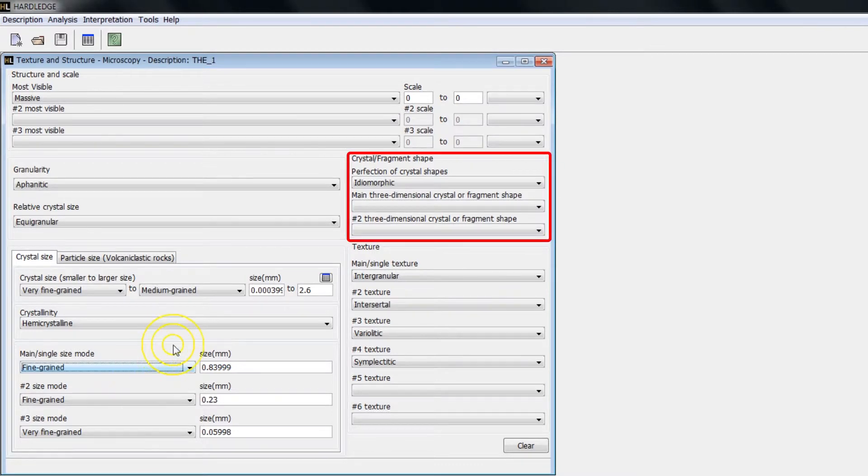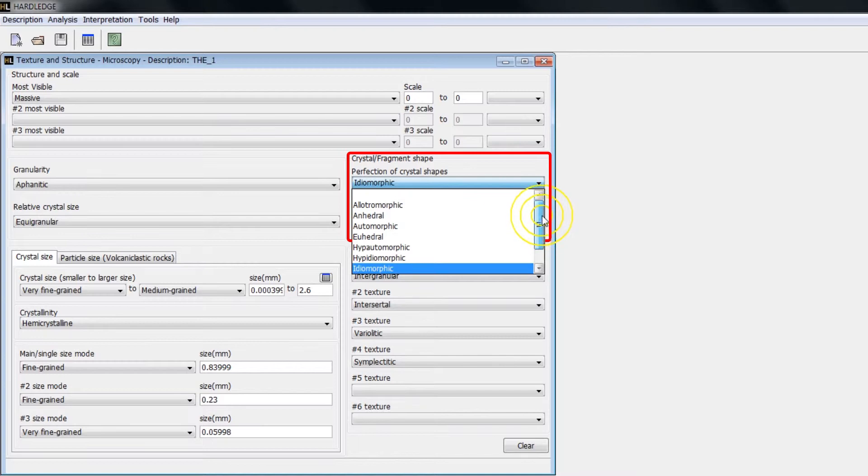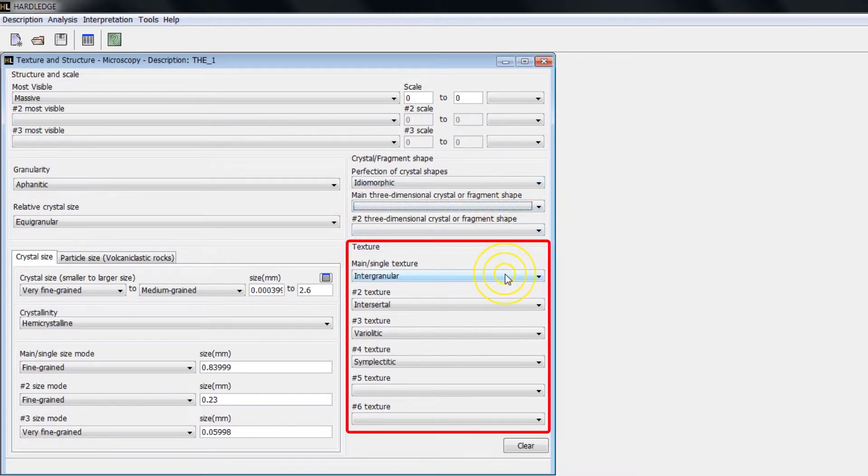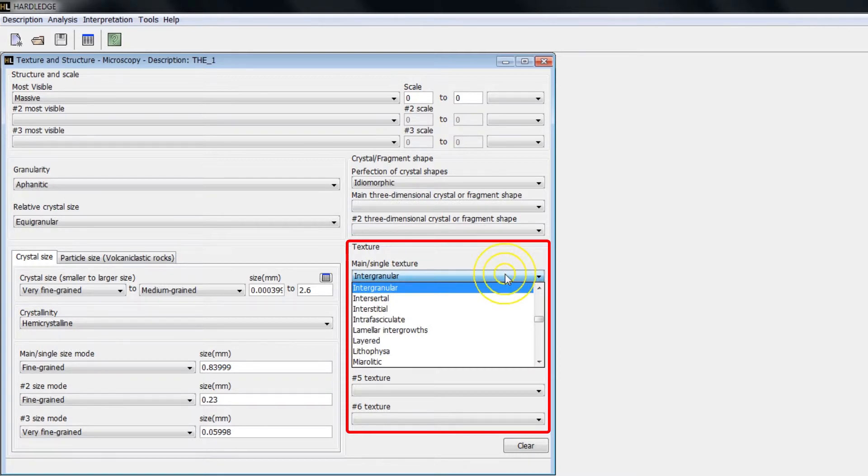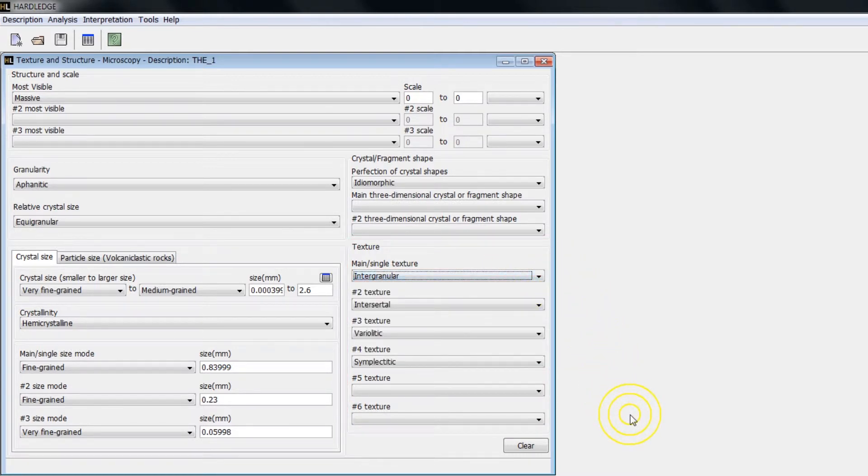In Crystal Fragment Shape, choose the desired perfection of crystal shapes and the tridimensional shape. In Texture, choose the main single texture. It's possible to add up to six different textures.